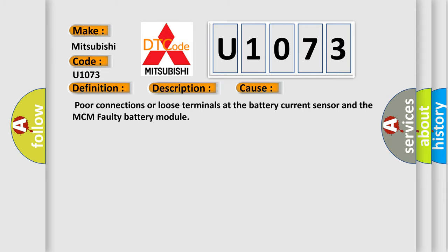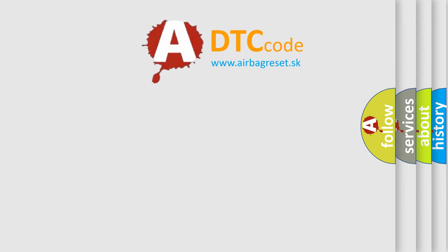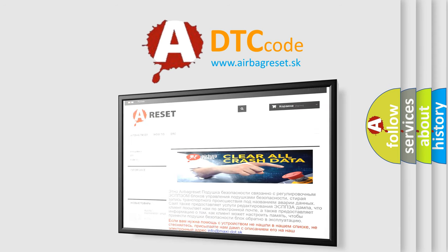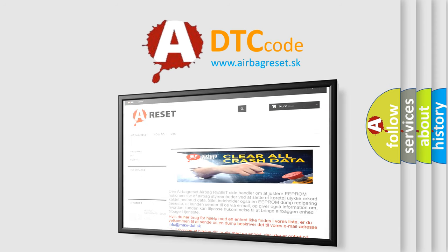The Airbag Reset website aims to provide information in 52 languages. Thank you for your attention and stay tuned for the next video.